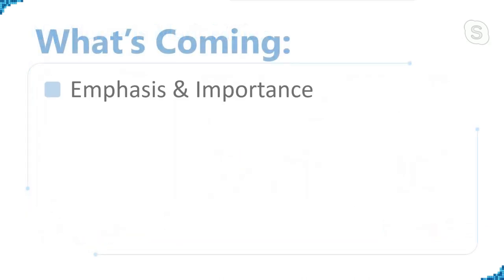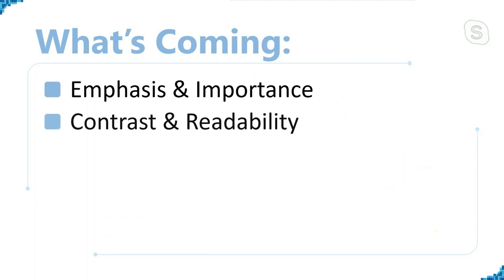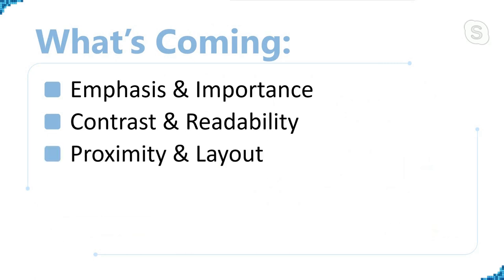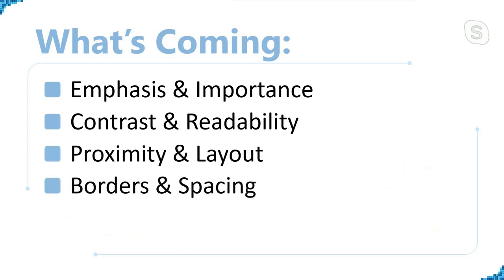Here's what we're going to hit. And I think we're going to hit these things pretty quickly. We're going to talk about emphasis and importance, contrast and readability, proximity and layout, borders and spacing, and fill and corners.